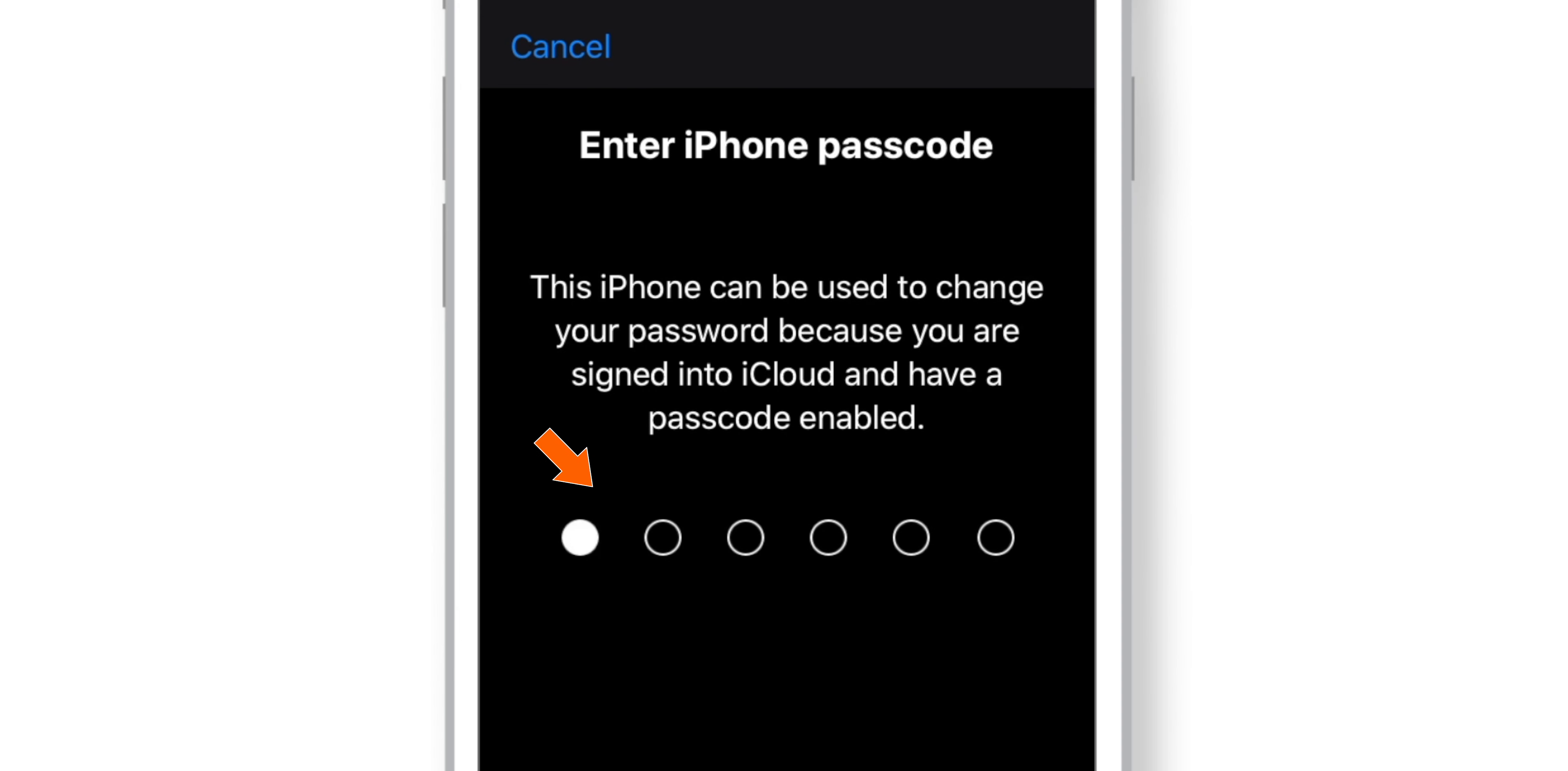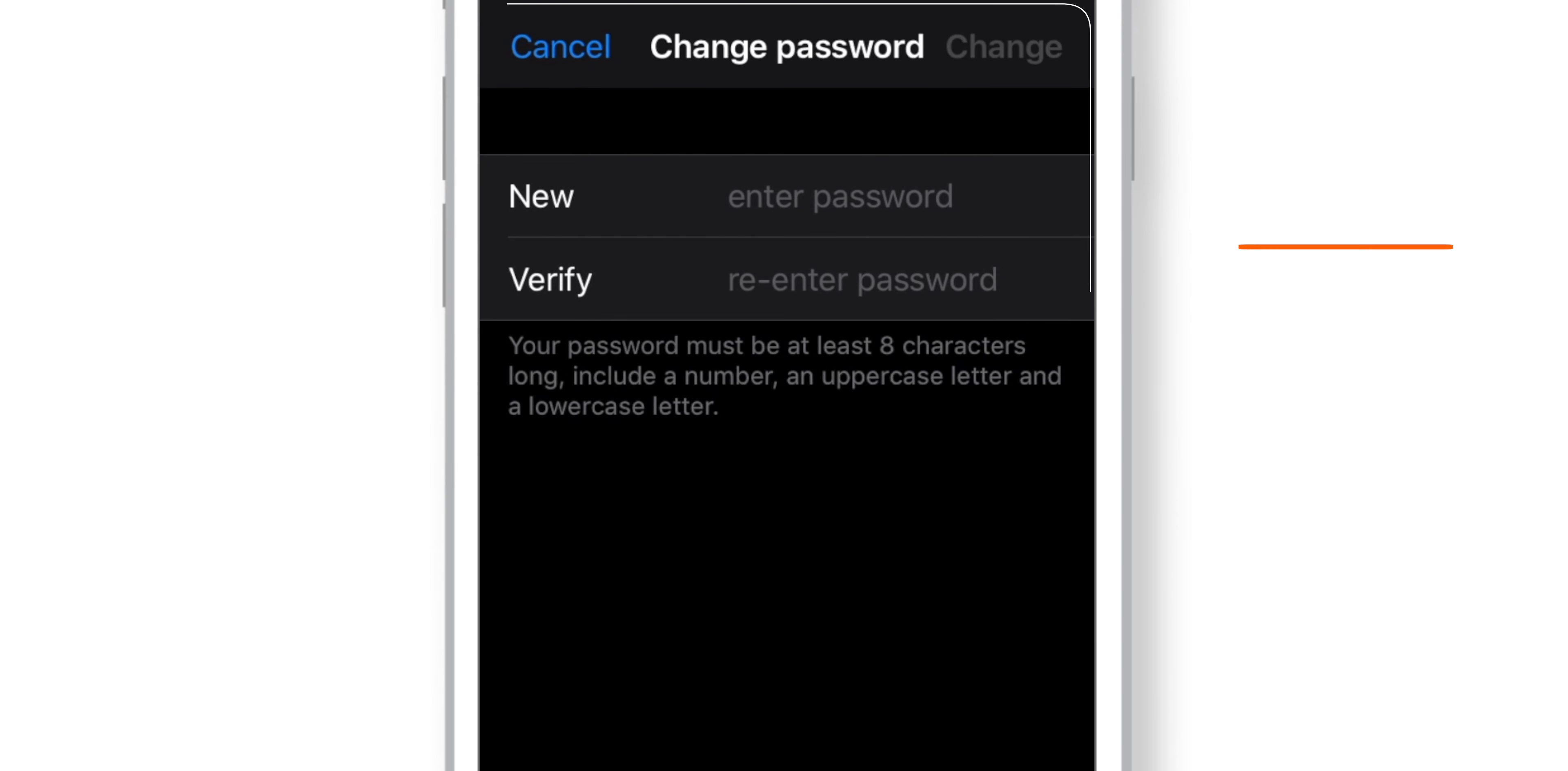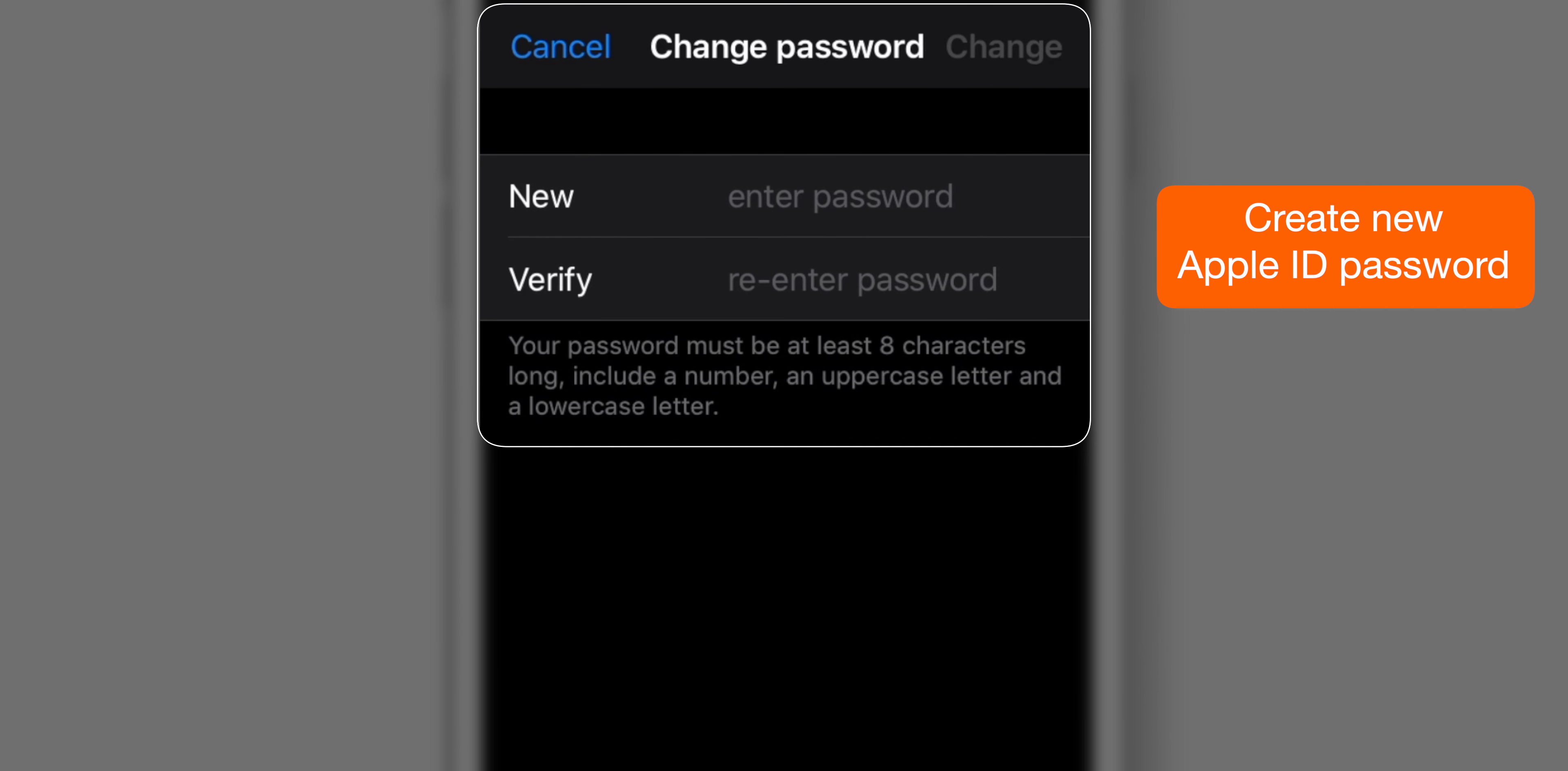Just enter your iPhone lock screen passcode. Now you can create your own new password for your Apple ID.